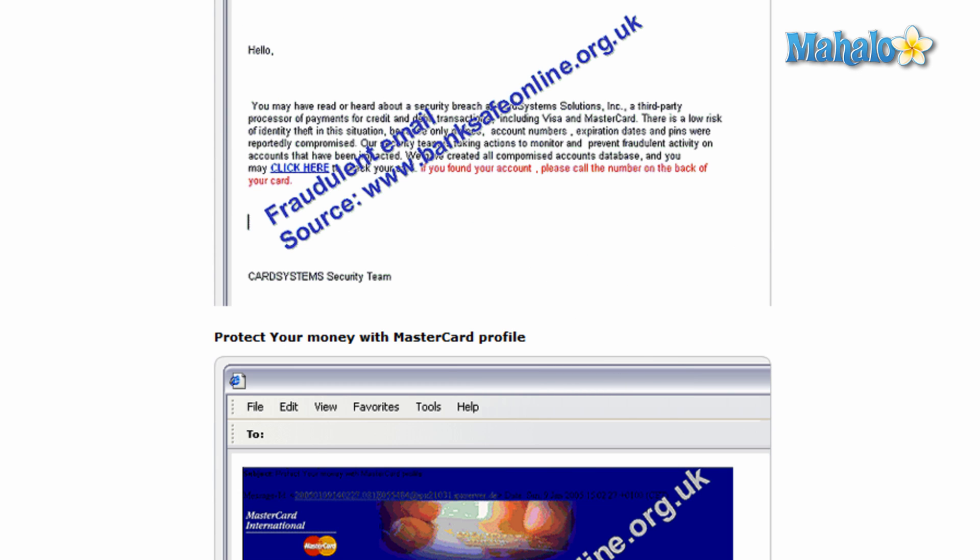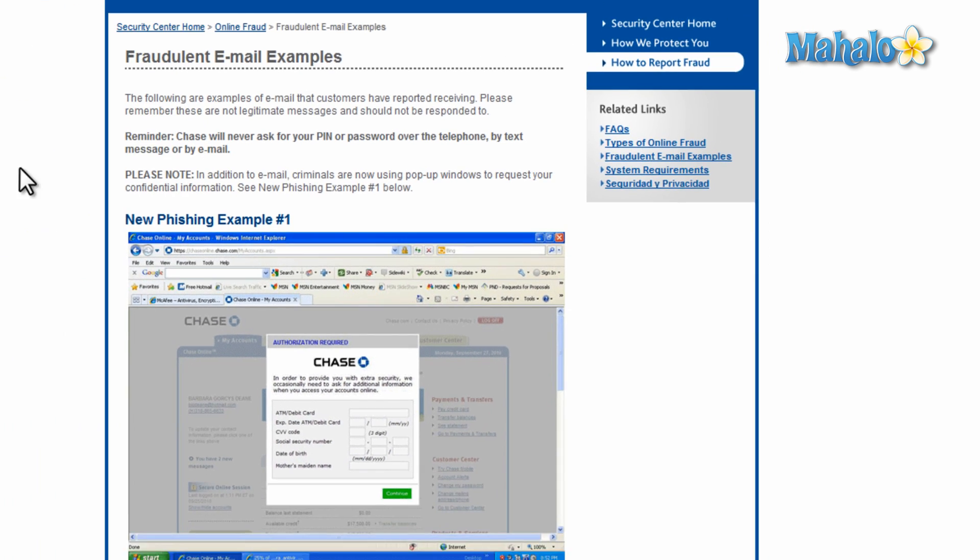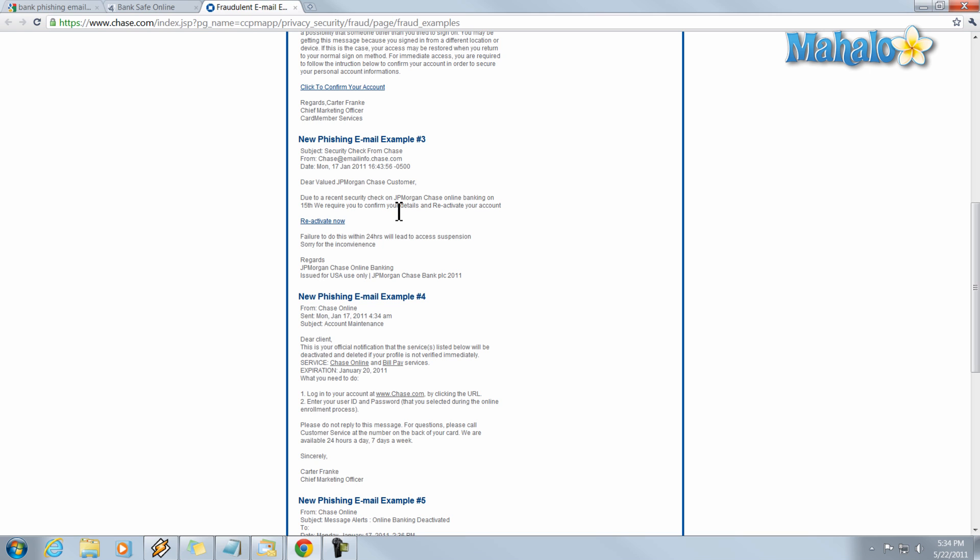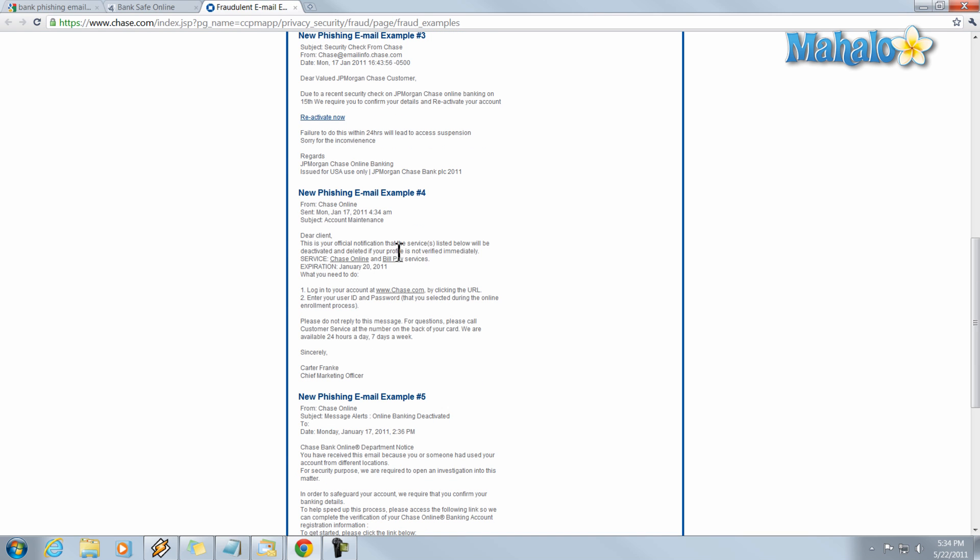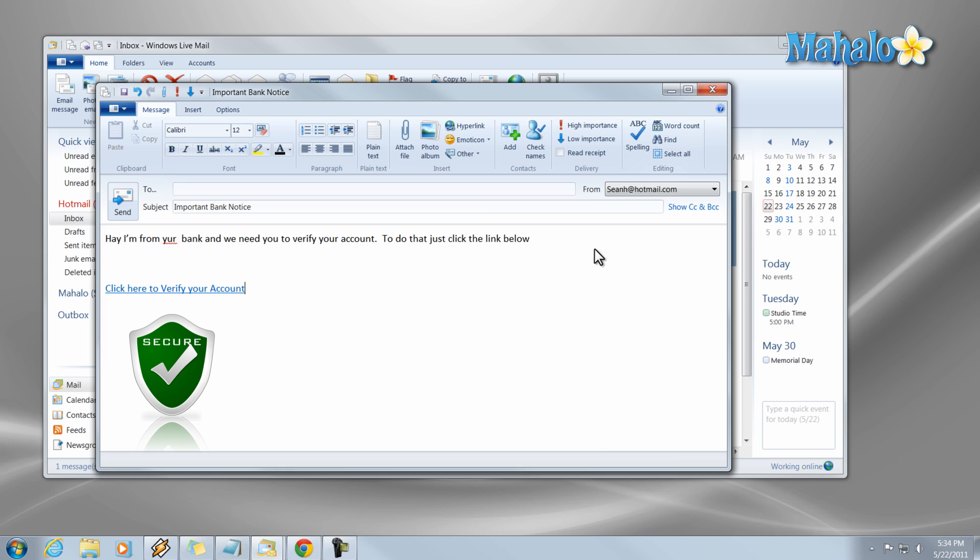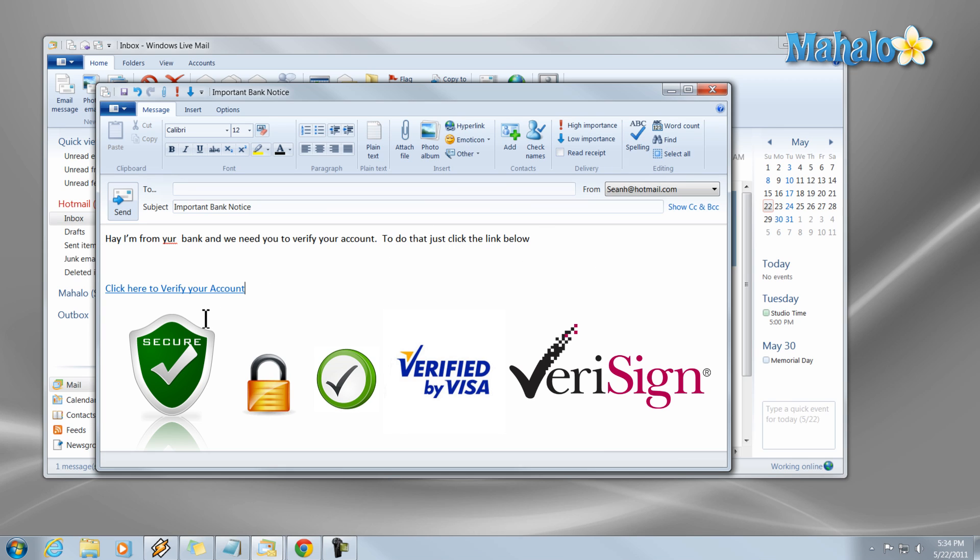So whenever checking these emails especially from your bank you don't want to click on any of the links. And a lot of times inside of the email they'll have pictures that they're verified and pictures that they're safe but those are just simply pictures.